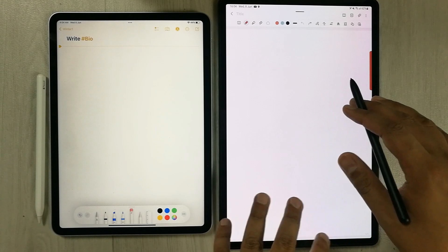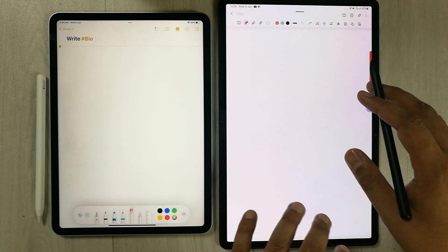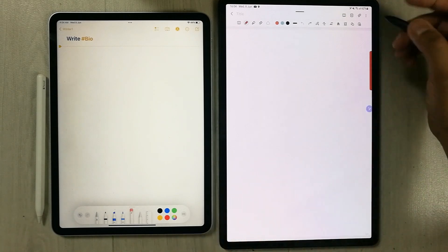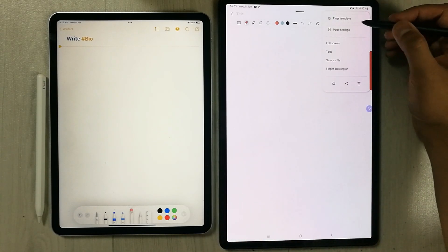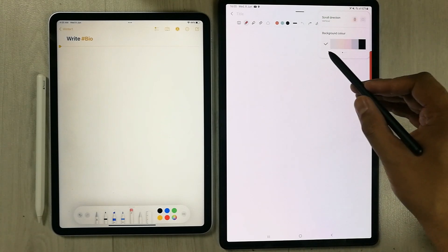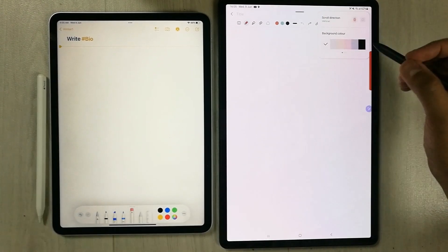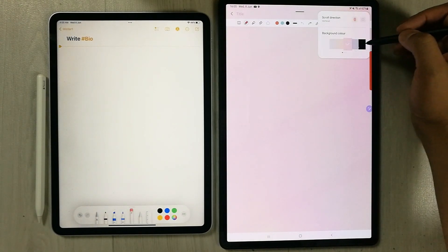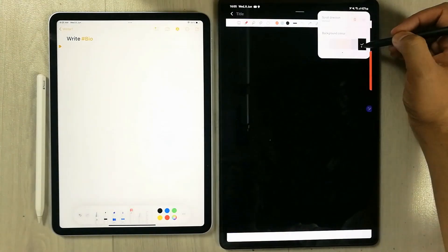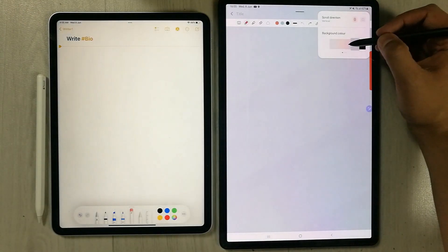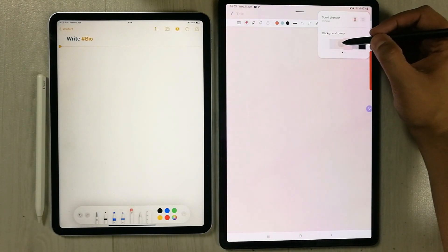The third thing Samsung Notes has is different page background options. If you select the three dots and go to 'Page settings,' it gives you options for different background colors — including black and various other colors.